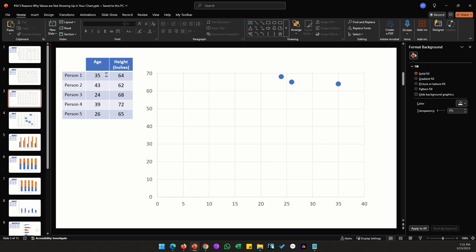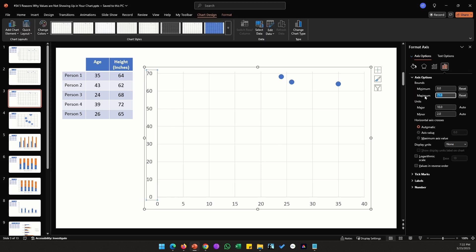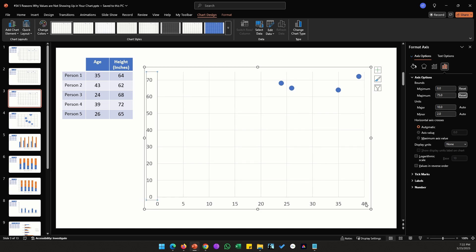In the next example the data is the same but the chart shows only three of five data points. Whenever you face an issue like this, most likely the minimum or maximum axis value isn't large enough to accommodate all the data points. The Y-axis goes up to 70 but the maximum Y value is 72, and the X-axis extends to 40 but the maximum X value is 43. Double-click the vertical axis and increase the maximum to 75, then double-click the horizontal axis and extend the maximum to 45.